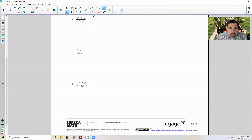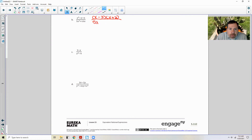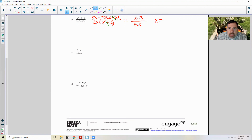Exercise B: factoring x squared minus x minus six gives (x minus three)(x plus two) — factors of negative six that add to negative one are minus three and plus two. The denominator factors as five x times (x plus two). The (x plus two) factors cancel, giving (x minus three) over five x, where x cannot equal negative two and x cannot equal zero.